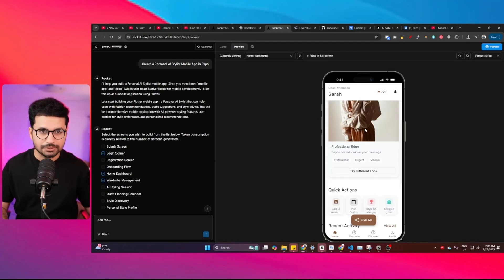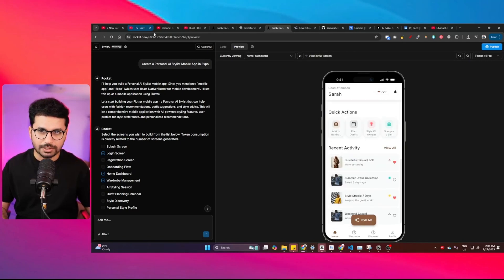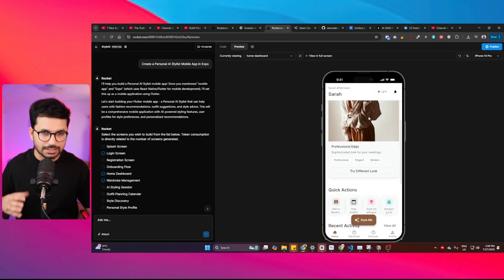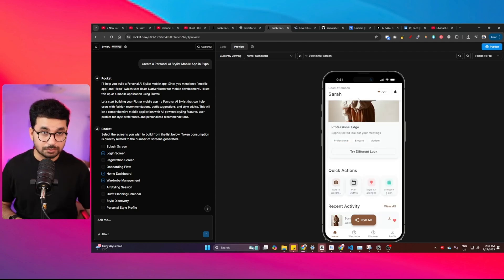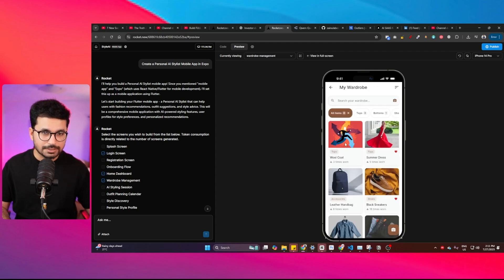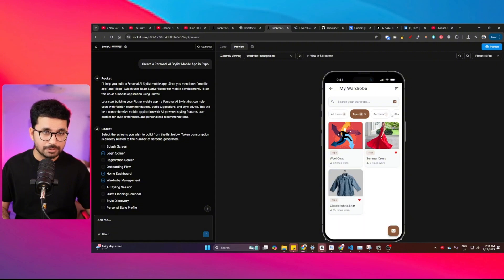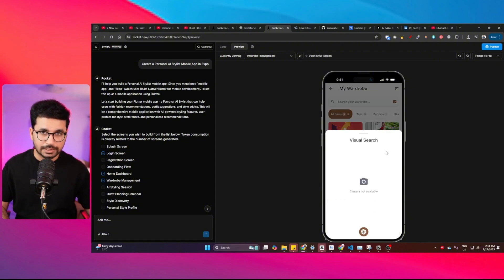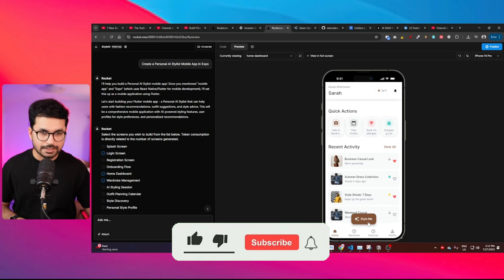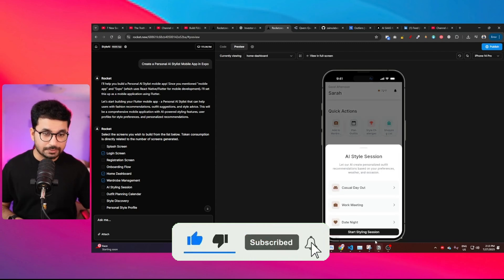I just created this AI styling app using a new AI tool called rocket.new. This is basically a personal stylist mobile application — it suggests different outfits based on your location and the weather there. It has a first option called 'Add to Wardrobe' where you can take a photo of any clothing item and search inside the wardrobe. There's also a 'Style Me' option that creates a custom unique style based on your preferences.